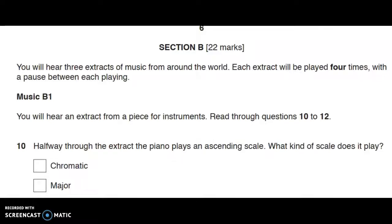In this video, I'm going to look at the 2017 question paper, Section B, B1. You will hear three extracts of music from around the world. So we're going to look at B1 today and let's first look at the questions.